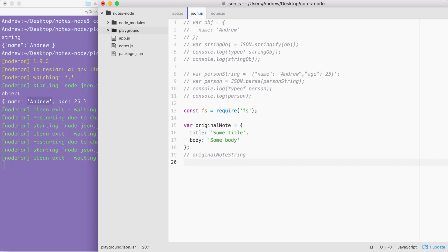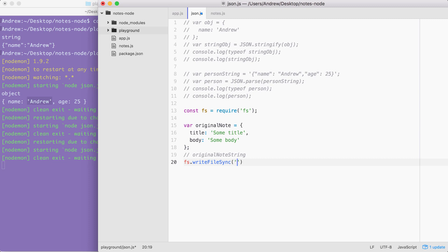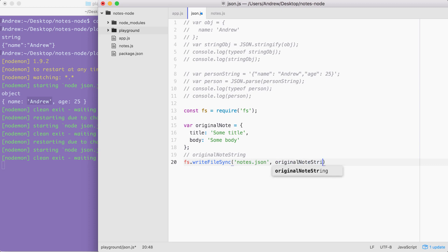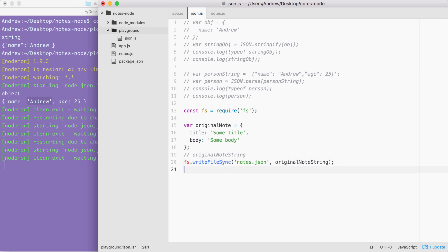The next step is to take original note and create a variable called original note string, and set that variable equal to the JSON value of the object we defined above — meaning you'll need to use JSON.stringify. Once you have that original note string variable, we can go ahead and write a file to the file system. fs.writeFileSync takes two arguments: the file name — and since we're using JSON, it's important to use the JSON file extension, so I'll call this one notes.json — and the text content, which will be that original note string.